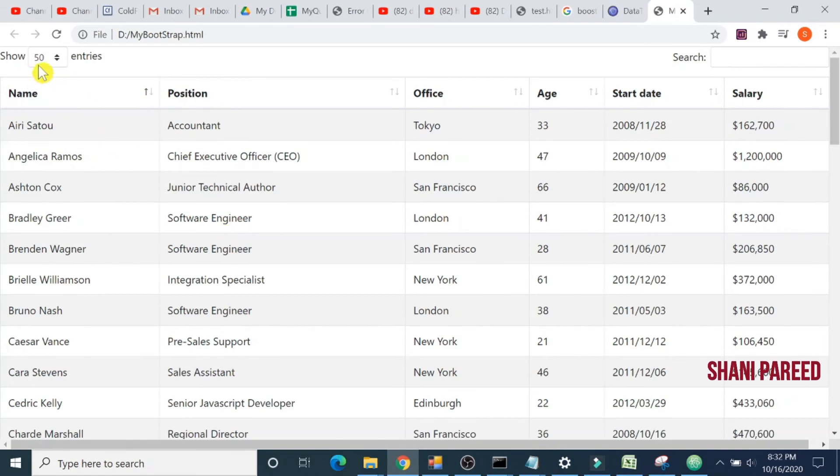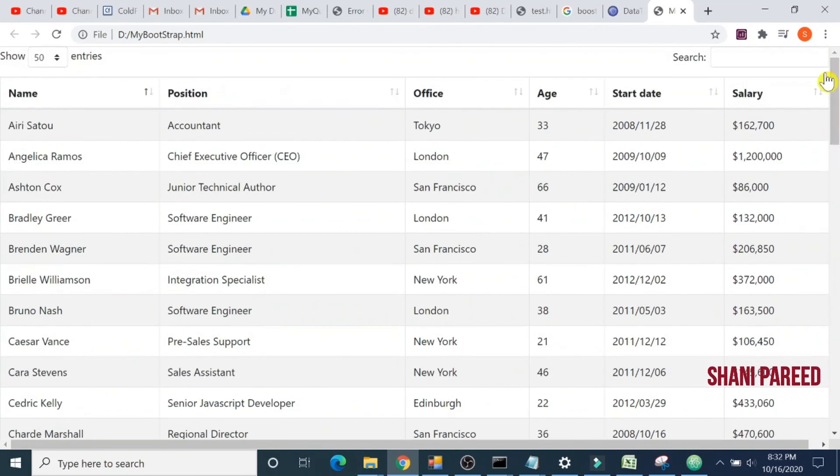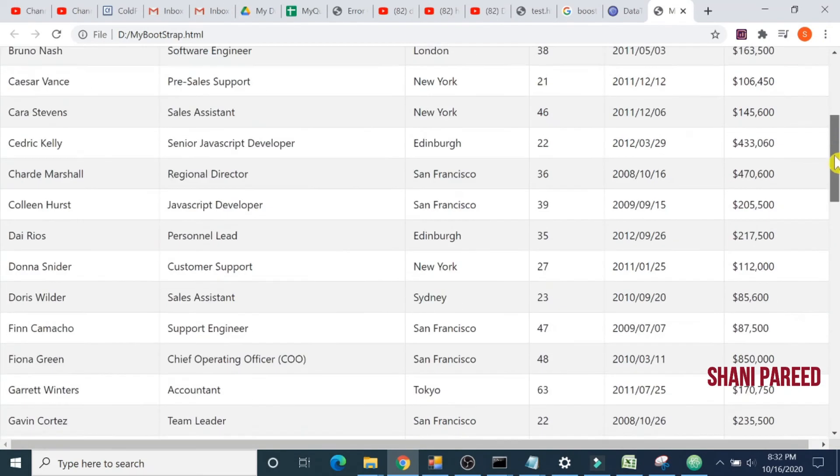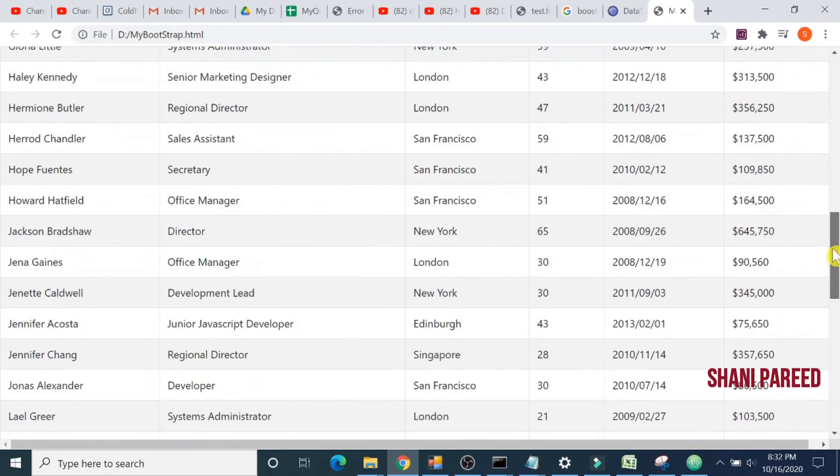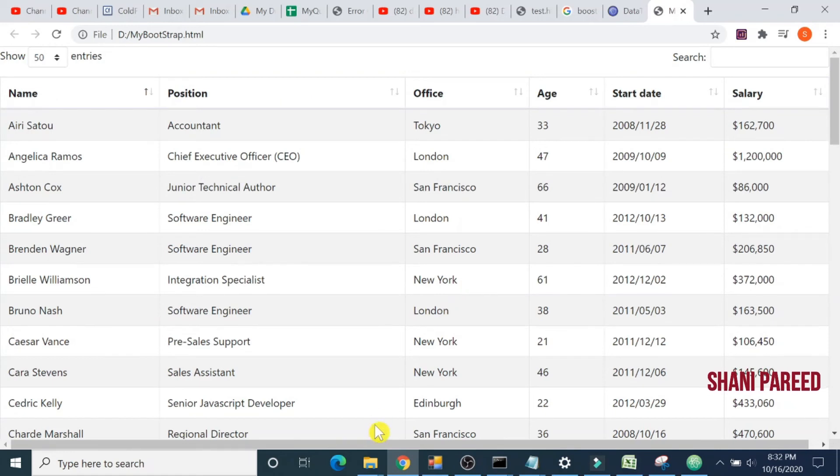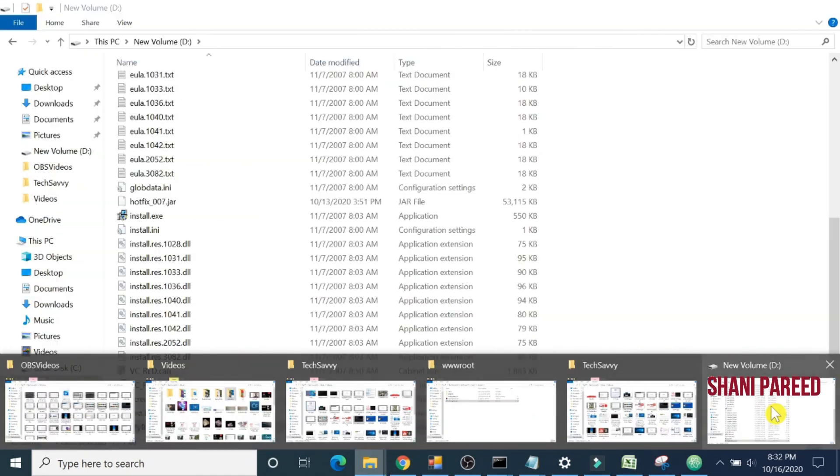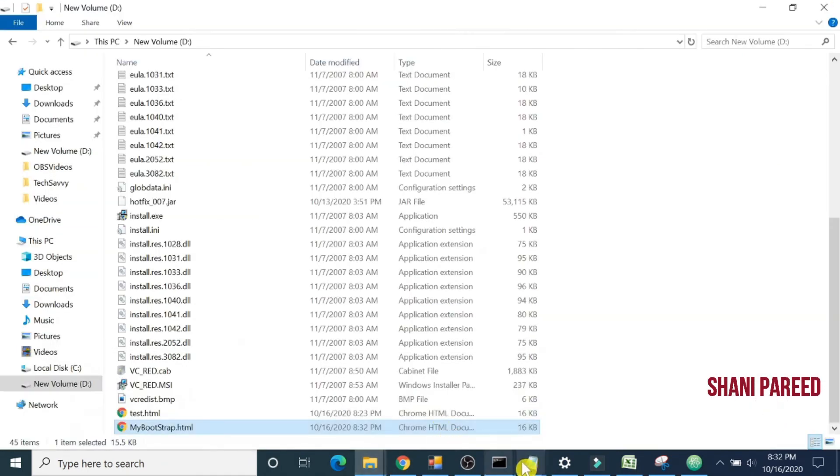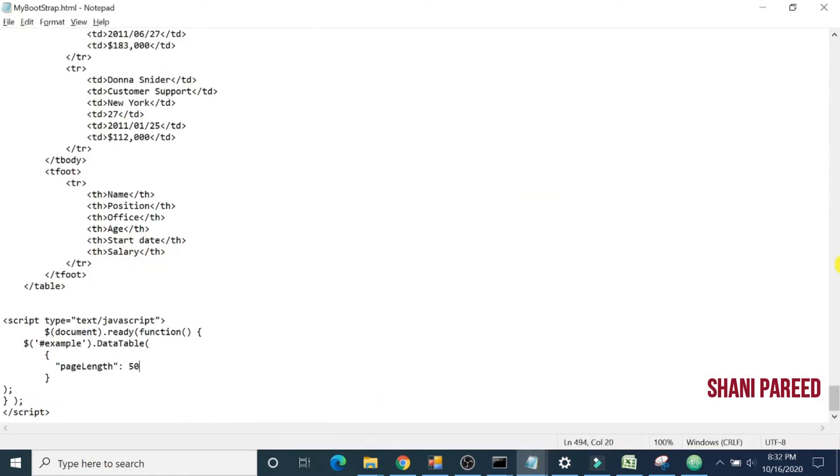All the customization is possible like this: records per page, search criteria, and pagination. Everything we can customize as per our requirement. Another bigger question is how to make it dynamic. It's very easy. You might be working in .NET, Java, or ColdFusion.